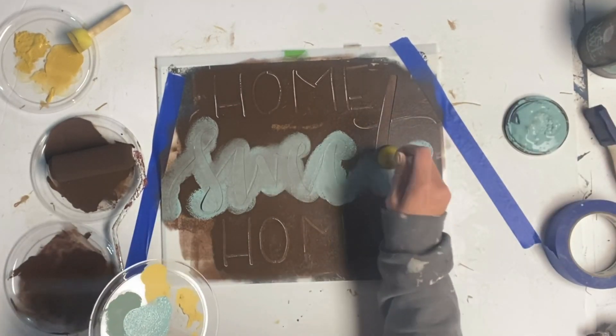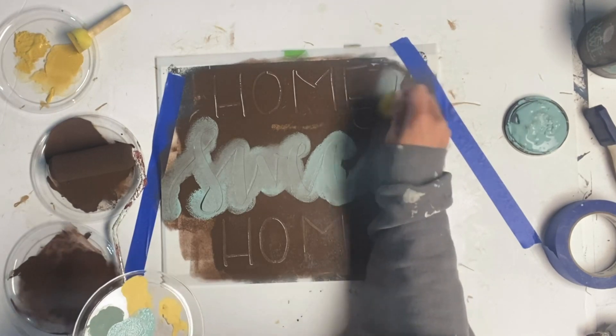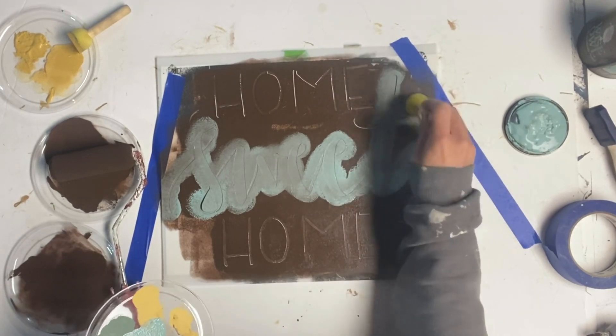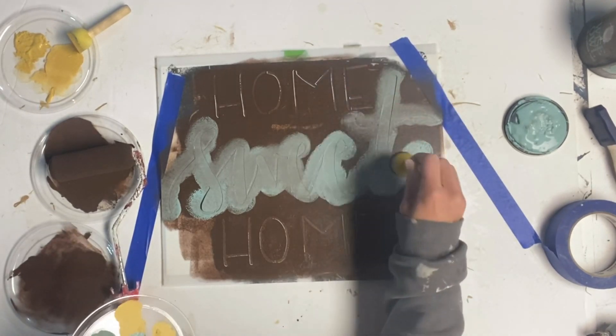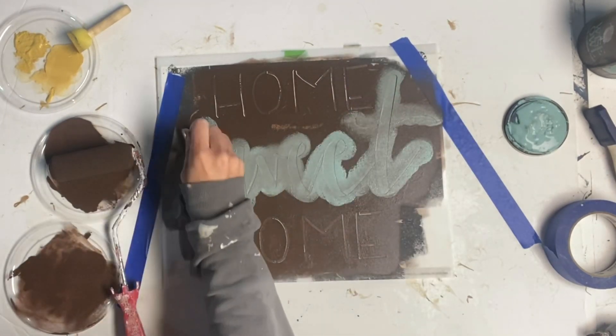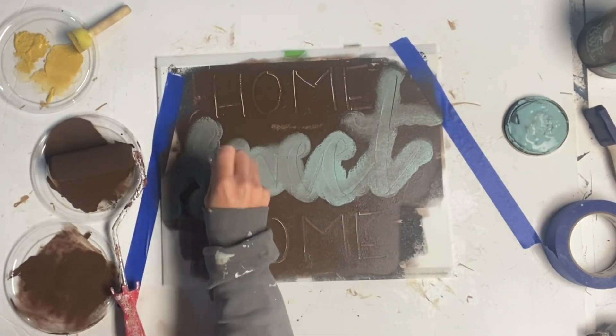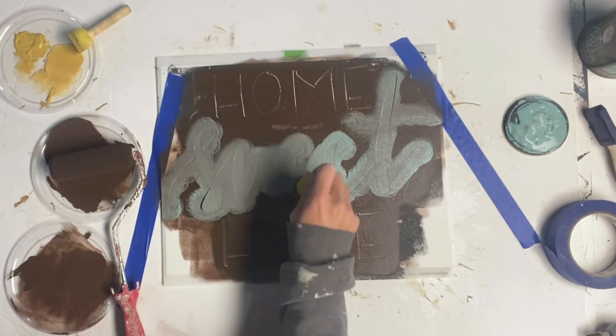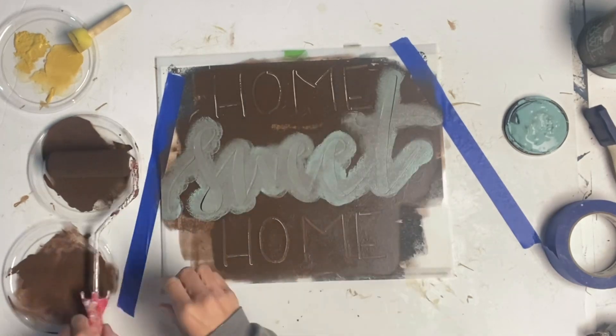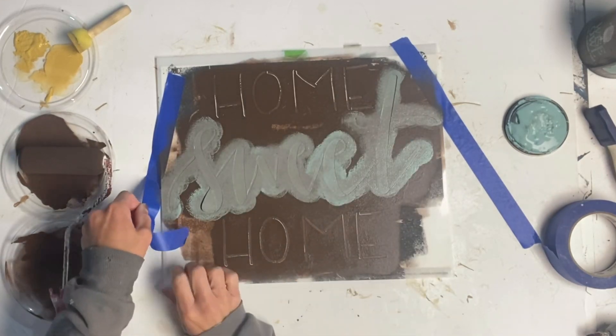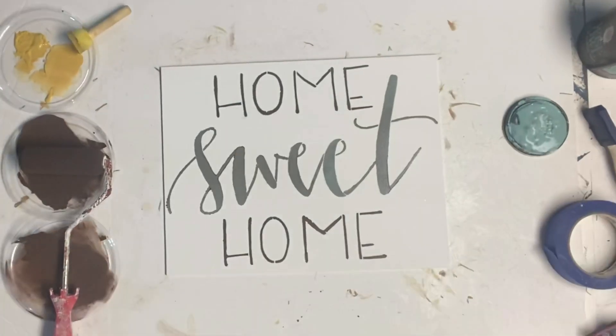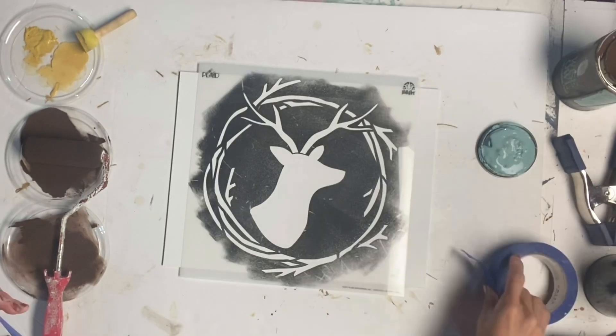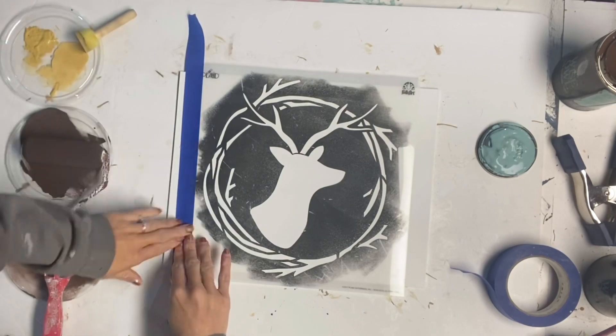And again, a very small amount of paint. If you have too much paint, it's just going to seep underneath your stencil. And my third canvas, I picked something that you would put up during the winter season.